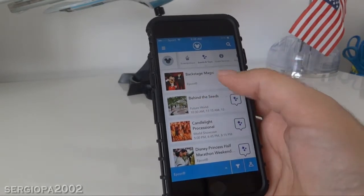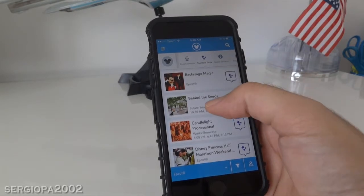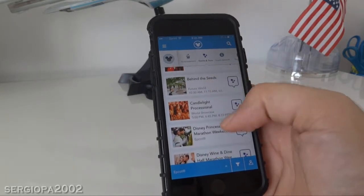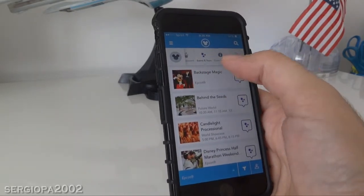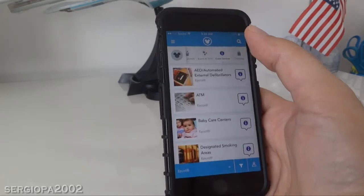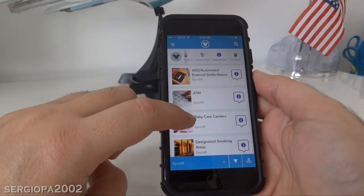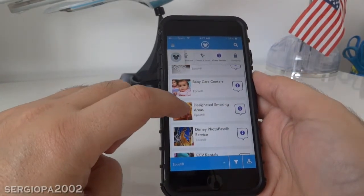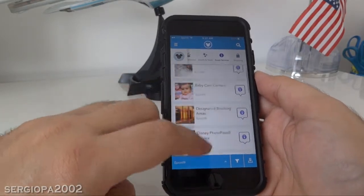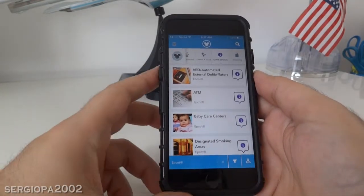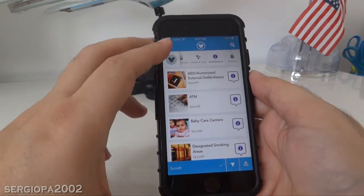Tours include things like behind the scenes, backstage magic, candlelight, and more. Now if you click on guest services, you can also find the location of ATMs and different smoking areas.